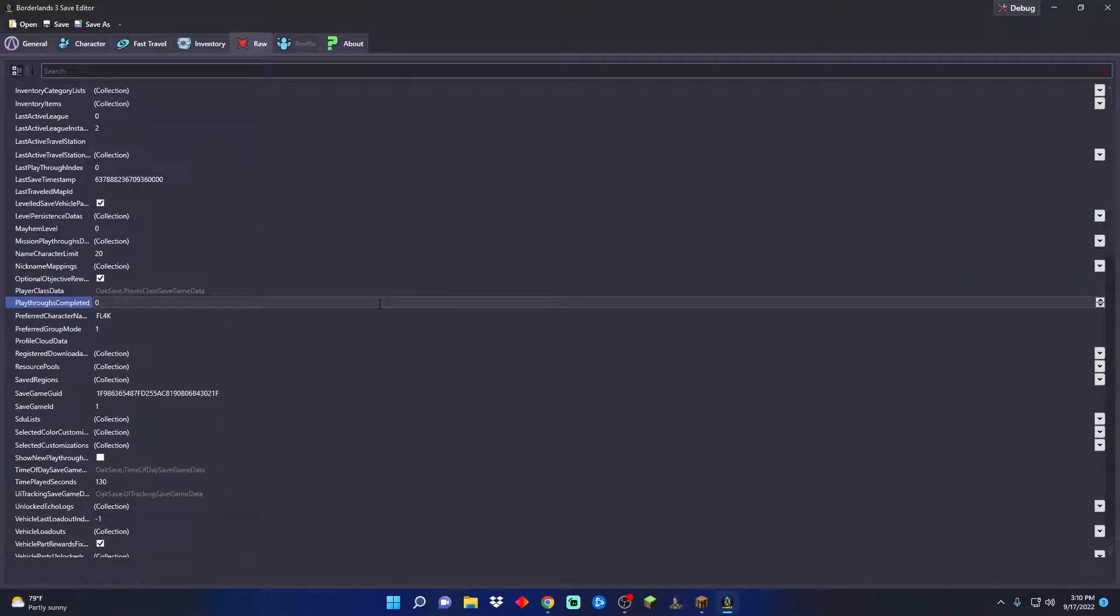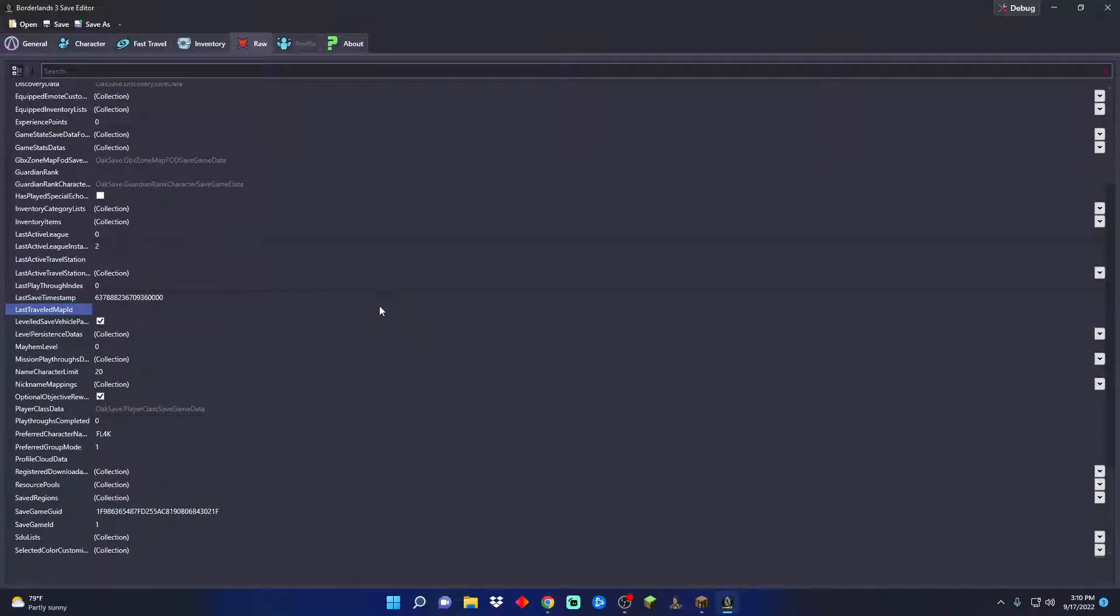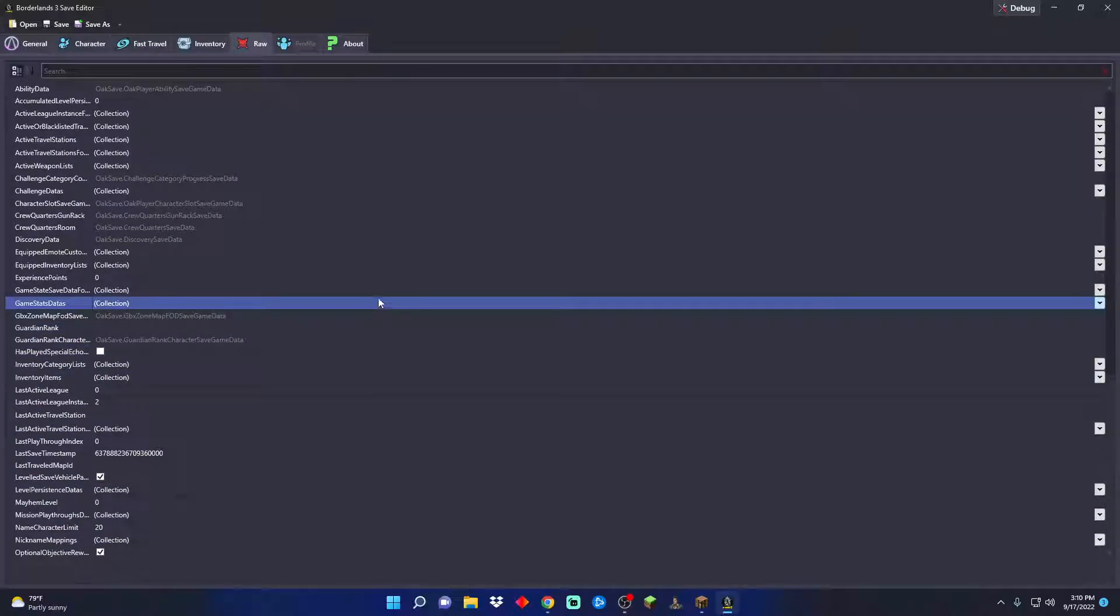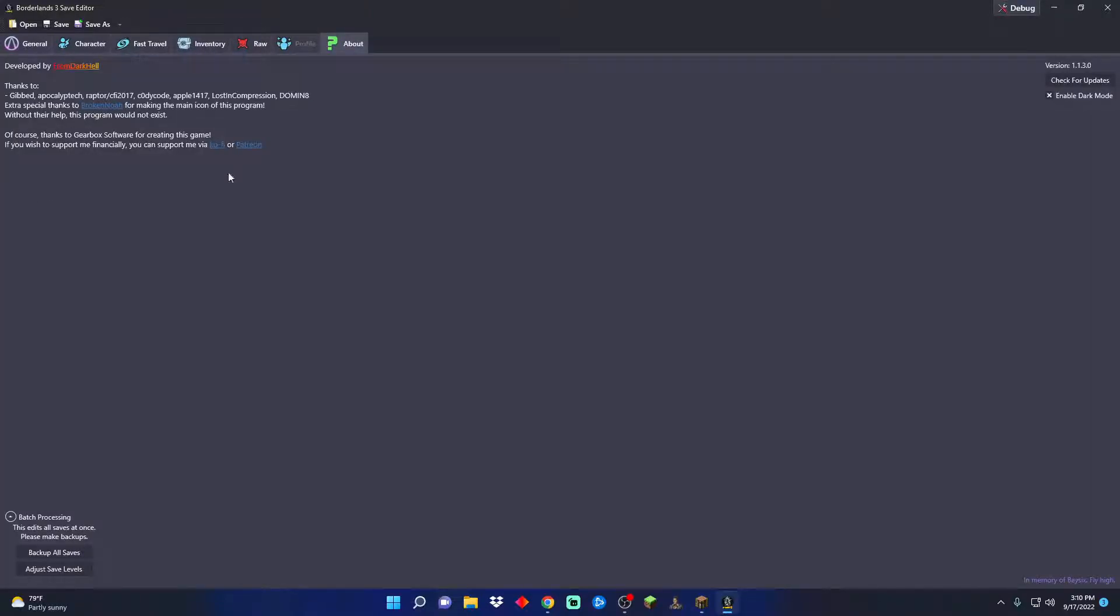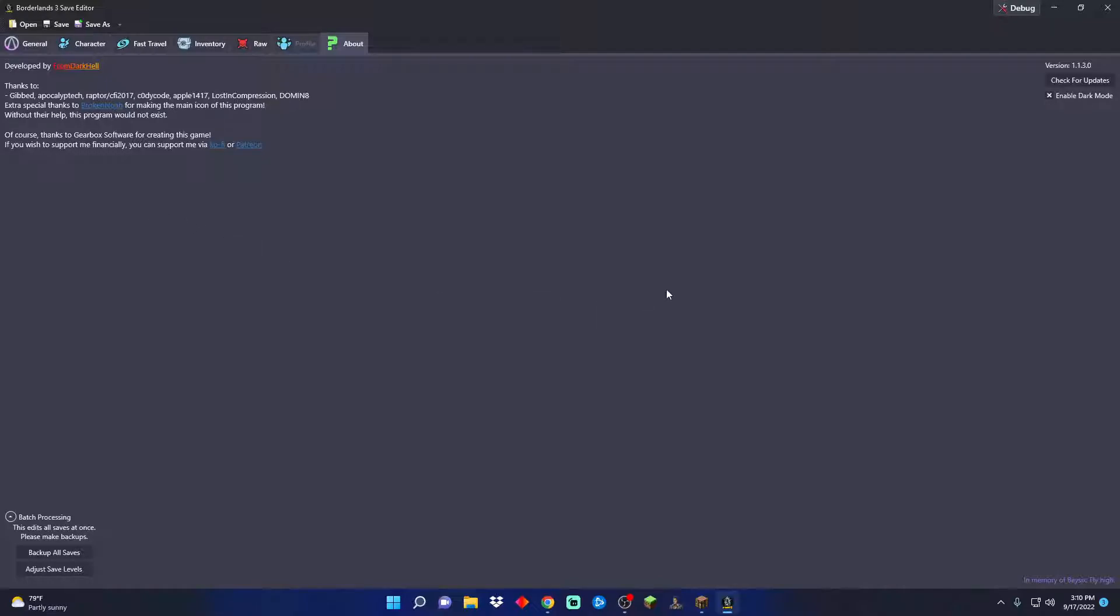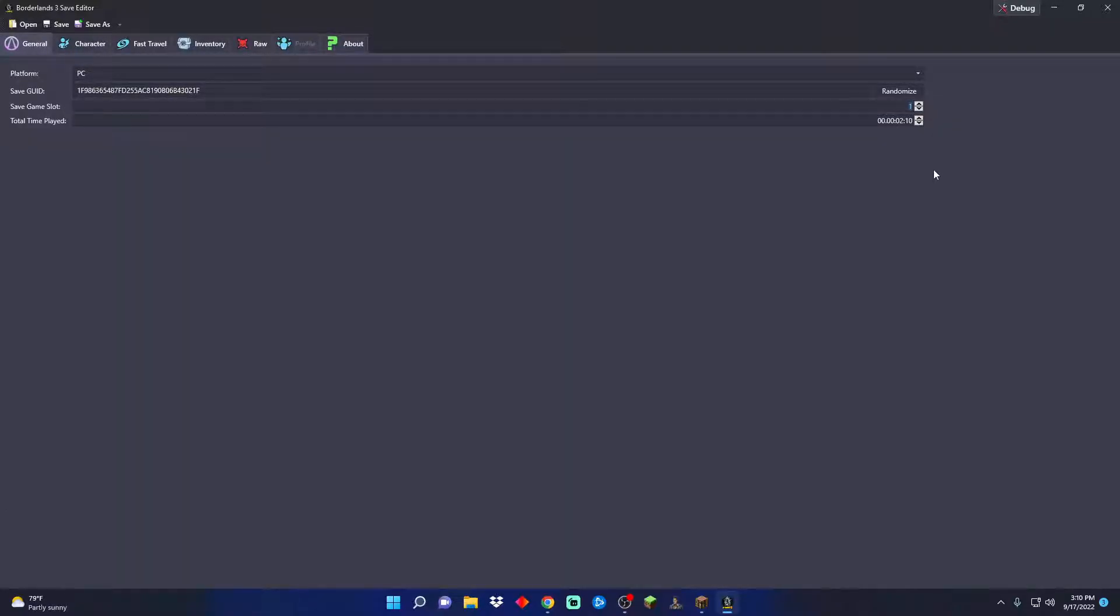I've never messed with any of this stuff - it's beyond me. They got the about page. This was developed by Fromdark Hell, that's great.